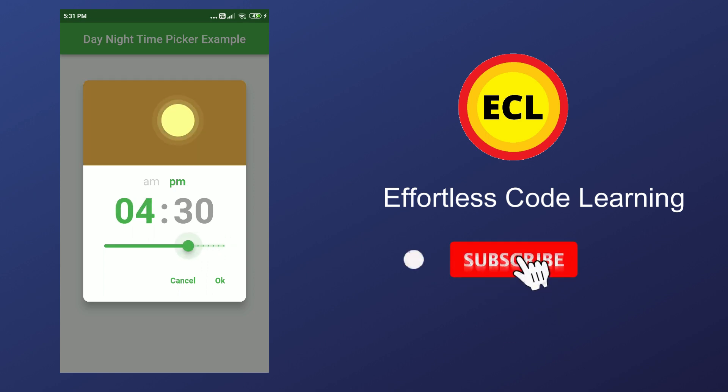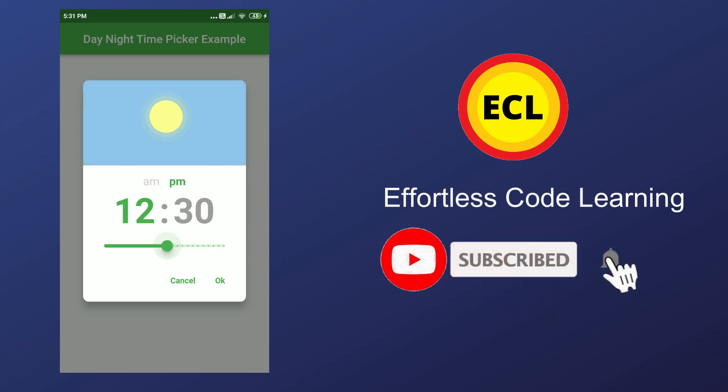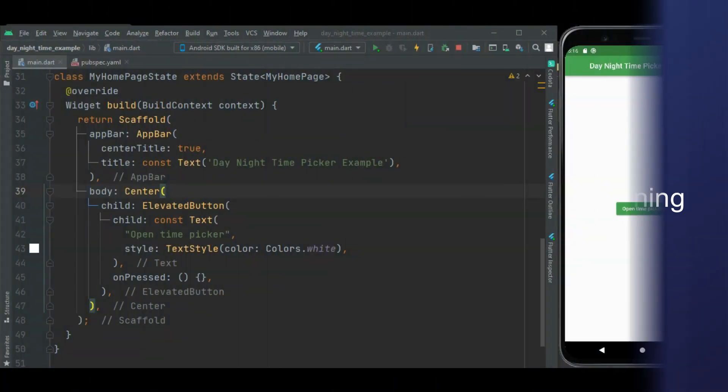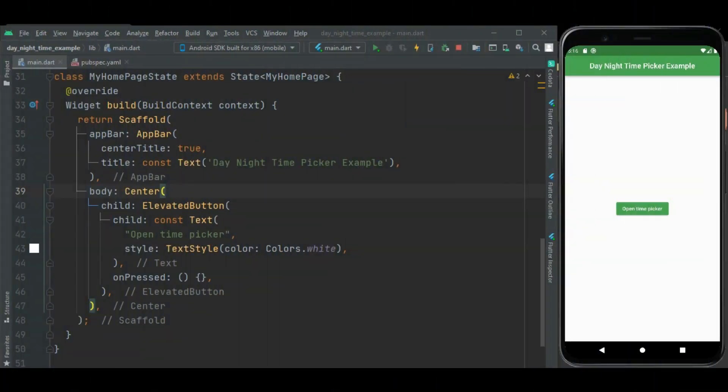If you have not yet subscribed my channel, please subscribe it for more helpful Flutter videos. Let's get started.